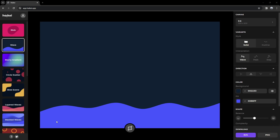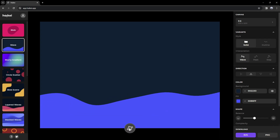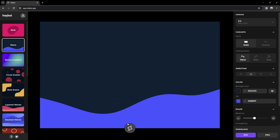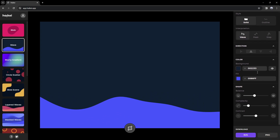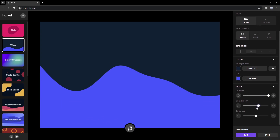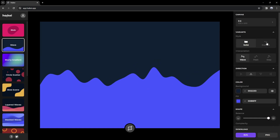Starting off with the first website, which is called HiKai. This website is going to help you generate random background images. So here we can press on randomize and it's going to randomize this nice wave. A cool thing you can do is change all this — you can change complexity, contrast, and so on.